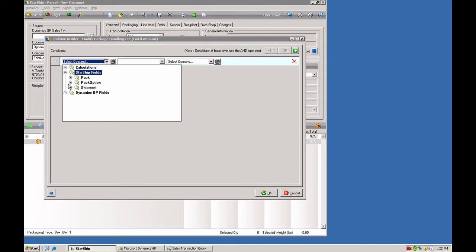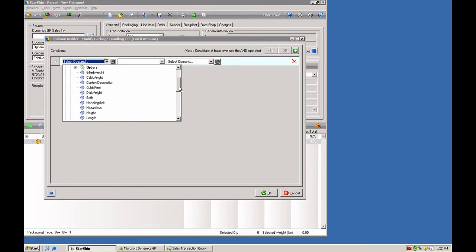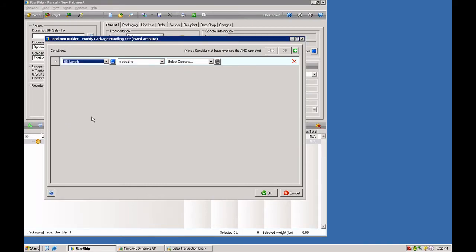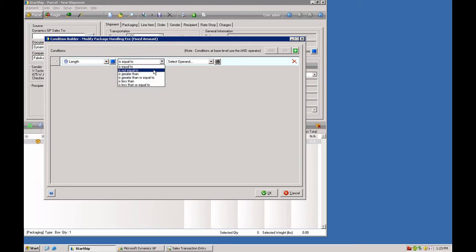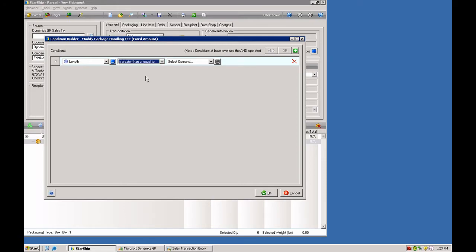Here we're going to select a package field. And let's say whenever the length of the package, you have several qualifiers here: equal to, not equal to, greater than, greater than or equal to, less than, less than or equal to. We're going to say it's greater than or equal to.